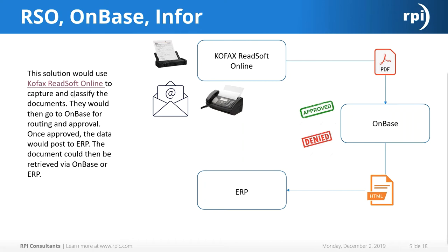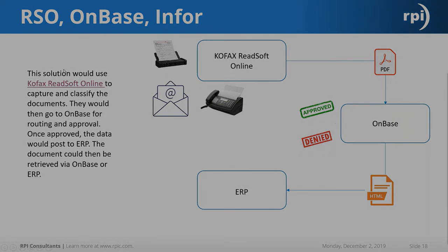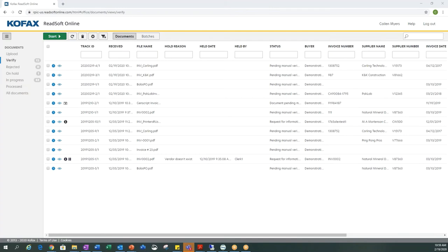This is a demo of COFAX ReadSoft Online and OnBase by Hyland. COFAX ReadSoft Online is used to capture all our documents via scanning, email, fax, and other standard capture methods. Along the left-hand side you'll notice options: Upload, Verify, Rejected, On Hold, In Progress, Processed, and All Documents. I am currently in the Verify queue and am going to verify a document that came in through COFAX ReadSoft Online.